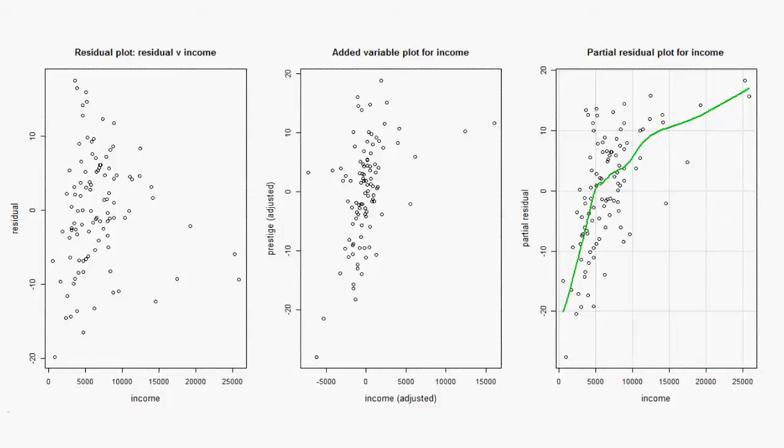The green line in the PR plot is a smoother of the mean function that helps us see the relationship between the two variables. The shape of the curve looks like Y equals log income, so we could try a log transform on income or run the Box-Tidwell procedure on income. In practice, we would look at the PR plots for each covariate.